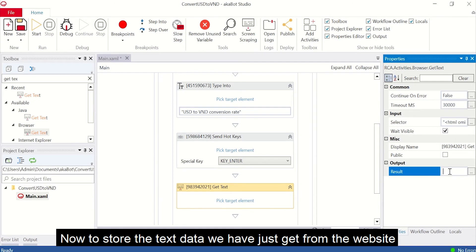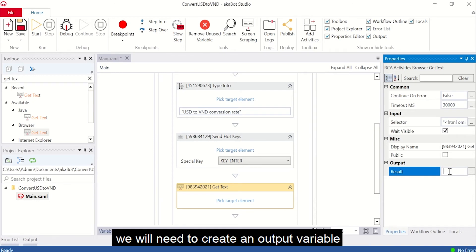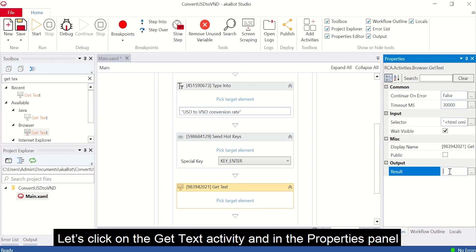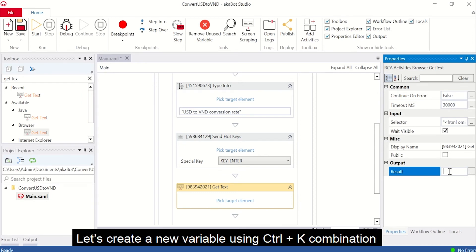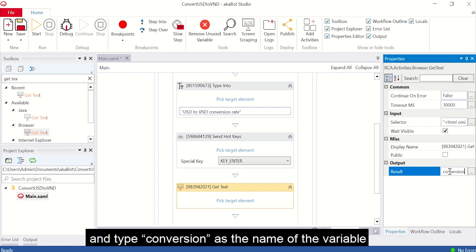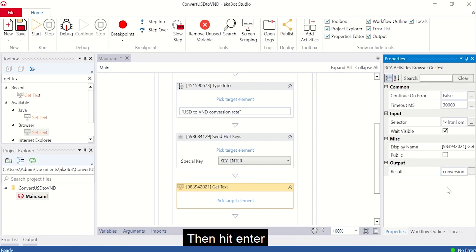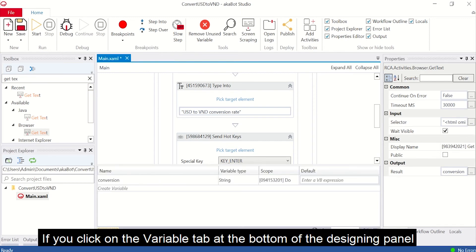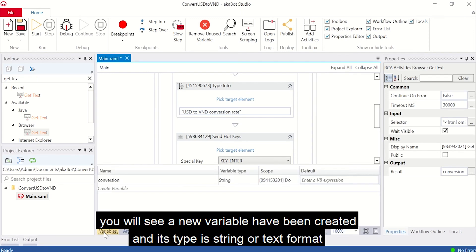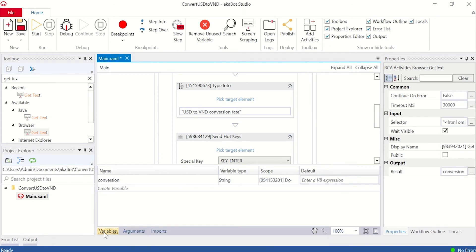Now, to store the text data we have just gotten from the website, we will need to create an output variable. Let's click on the Get Text activity and inside the Properties panel, you will see the Output section at the very end. Let's create a new variable using the Ctrl-K combination and type Conversion as the name of the variable, then hit Enter. If you click on the Variable tab at the bottom of the Designer panel, you will see that a new variable has been created in either a string or text format.